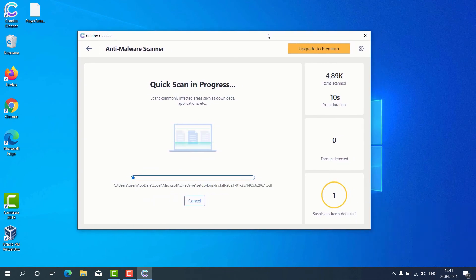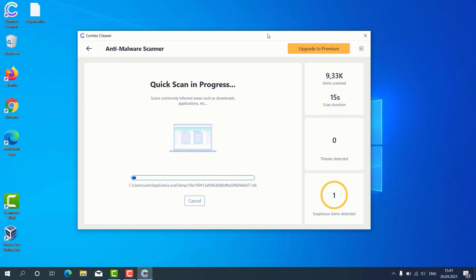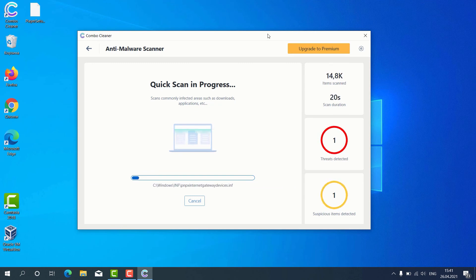After the scanning is successfully completed, the program will give us the detailed report about the condition of our Windows computer.